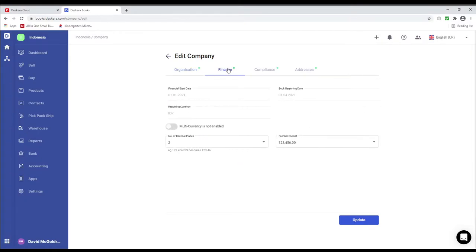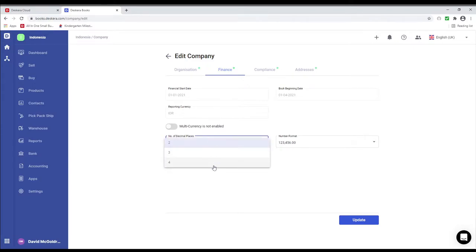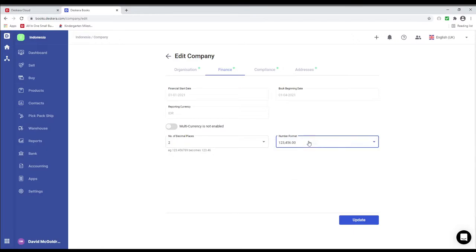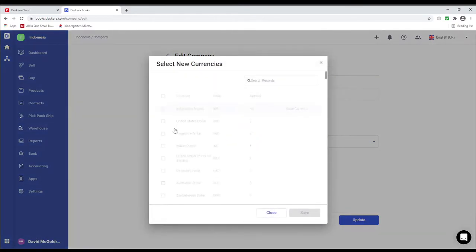Next let's go to Finance. Inside here you can see your financial start date, book beginning date, and reporting currency. You can select the number of decimal places you want and the number format. You can also enable multi-currency.